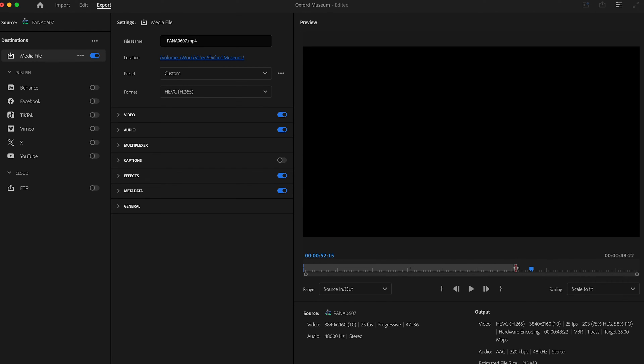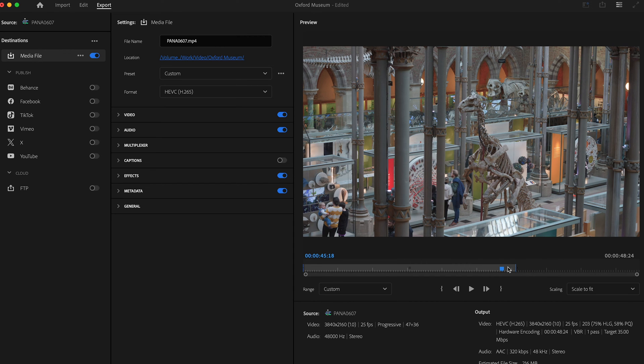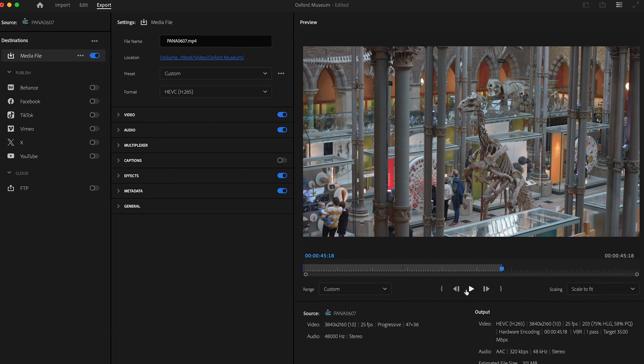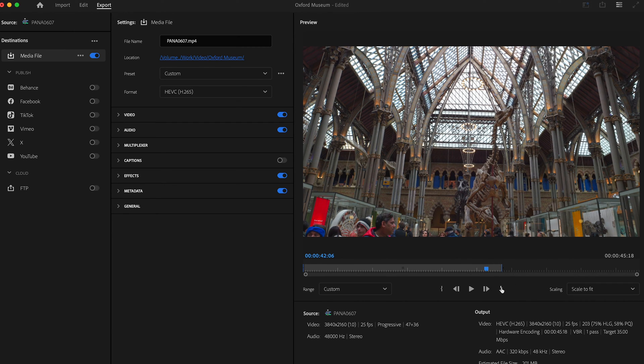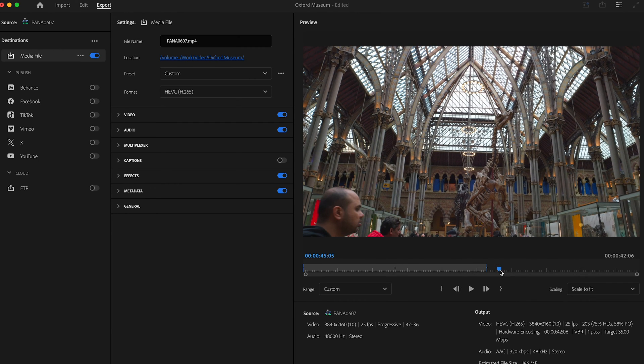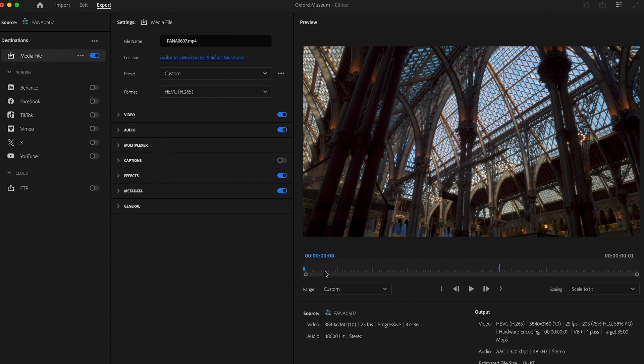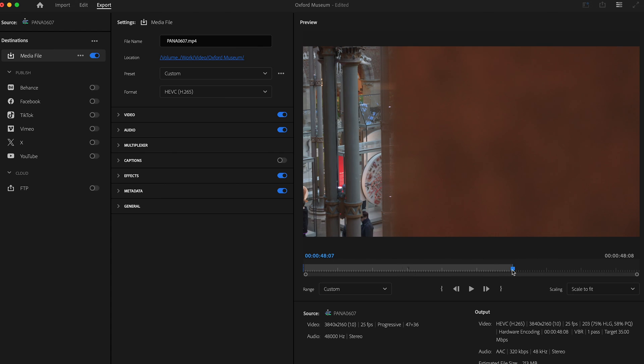You can pull the in and out points in the export as to how you want them, so that's actually quite useful. That's quite a nice little feature. You can use either these to do it, or you can still use the I and O buttons to create that.